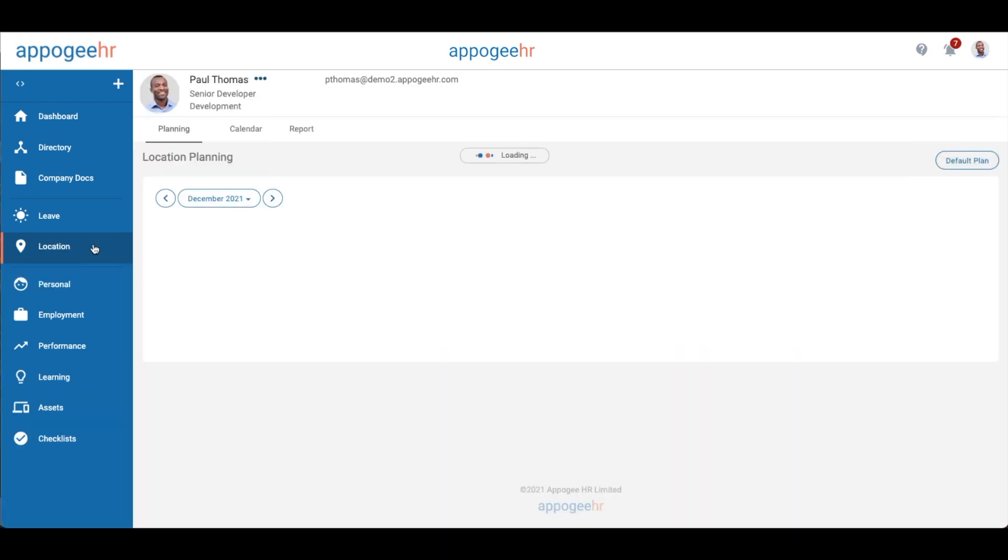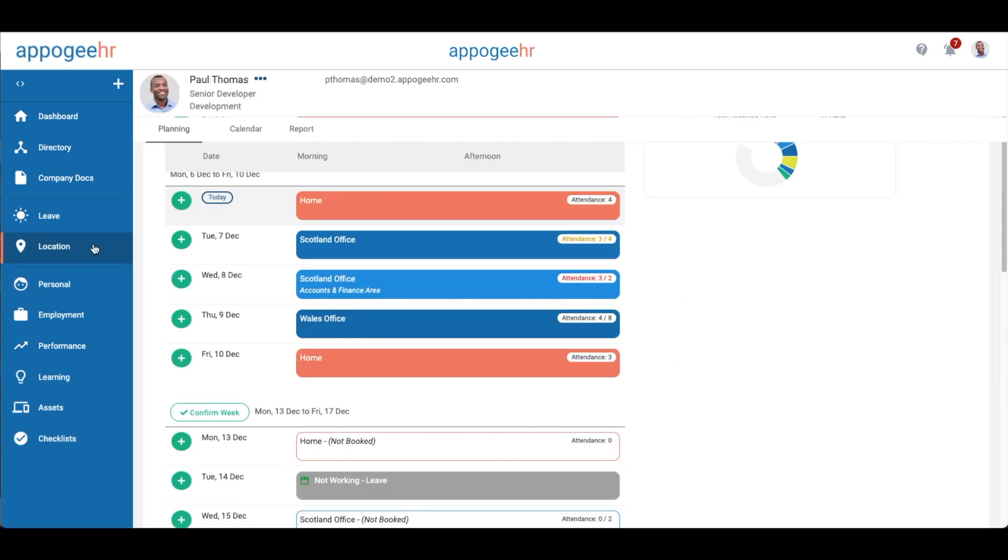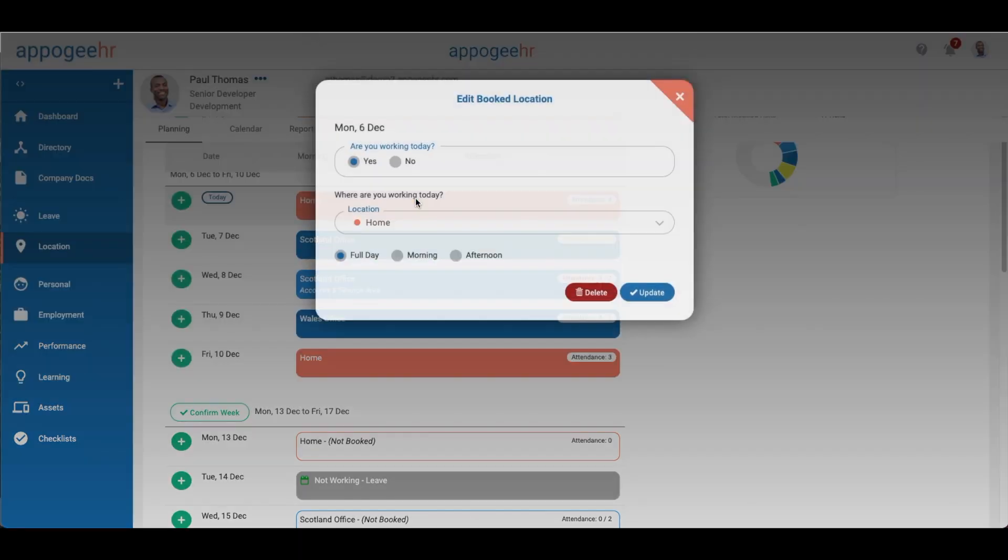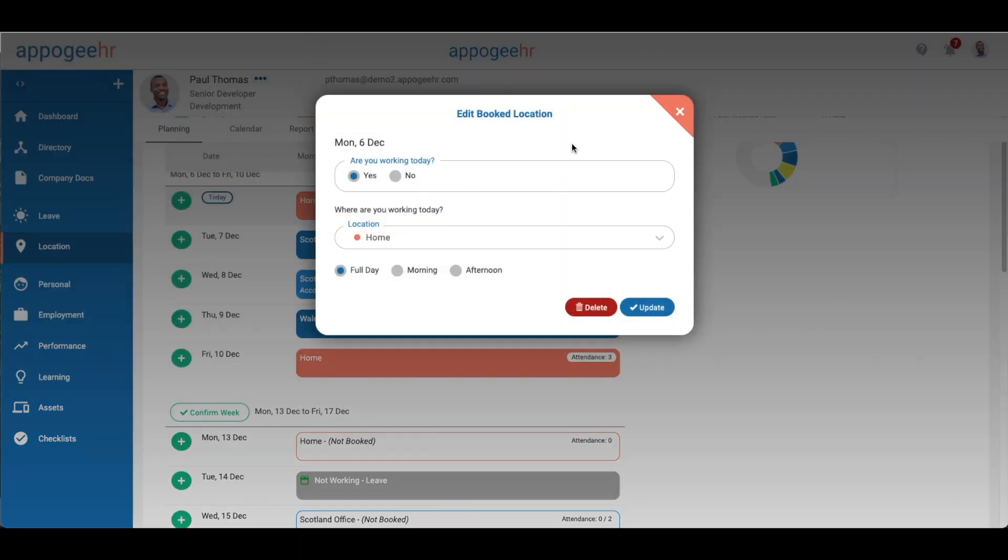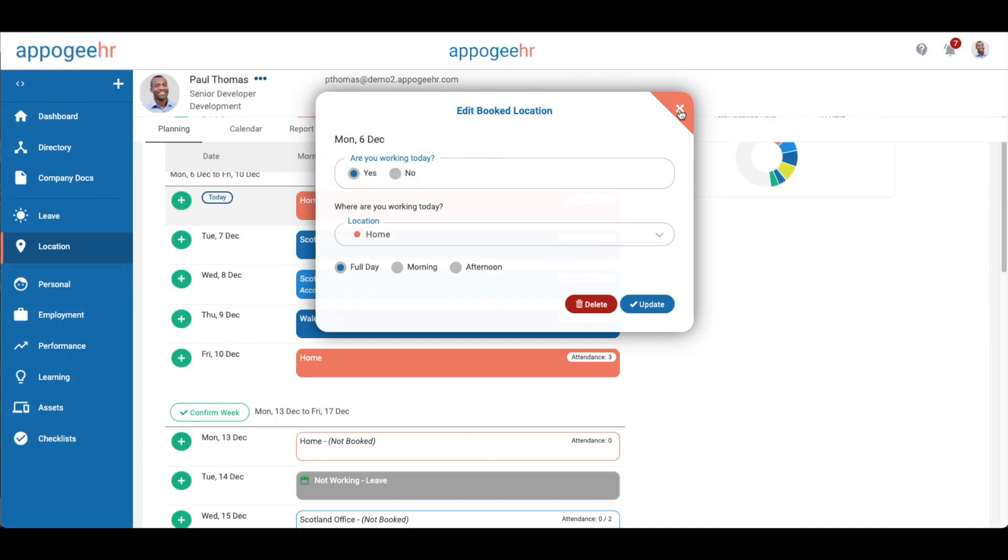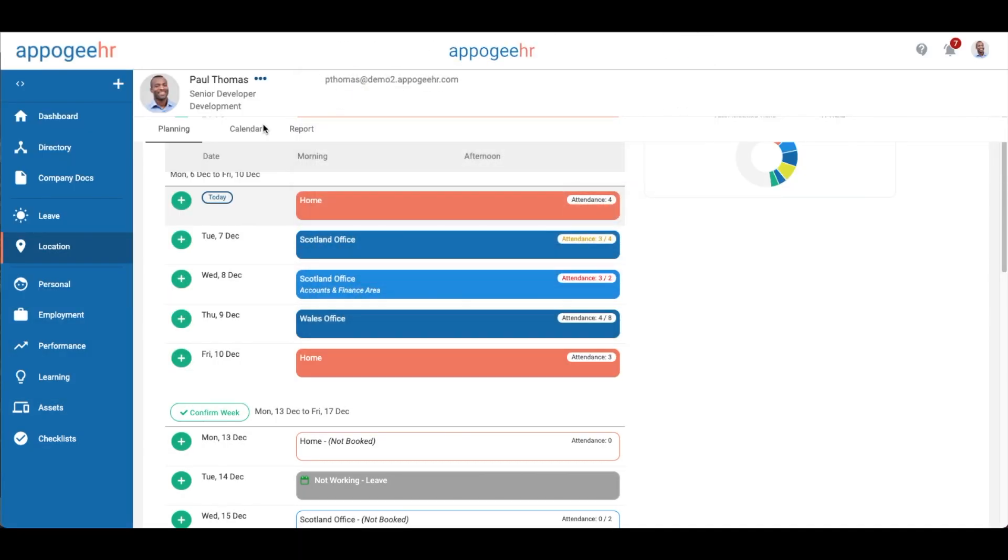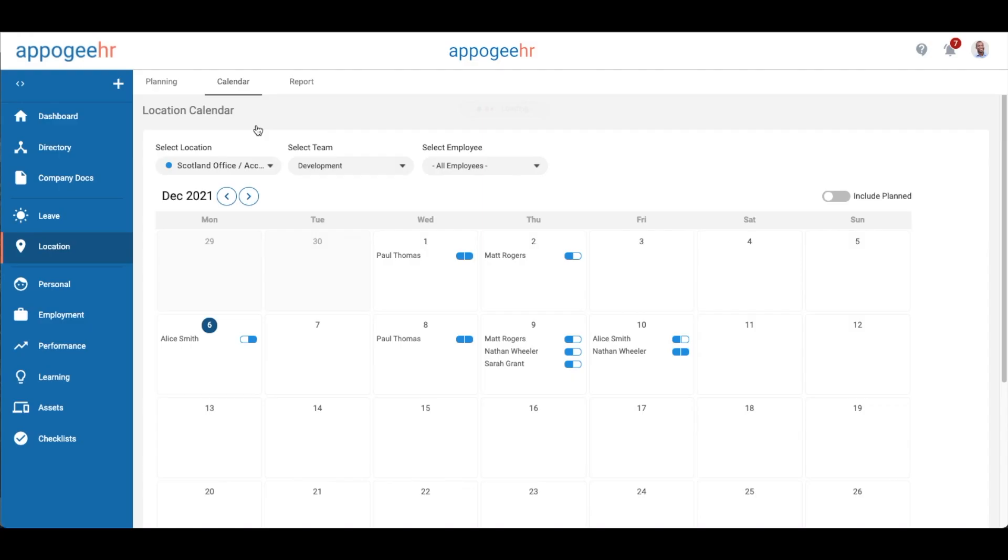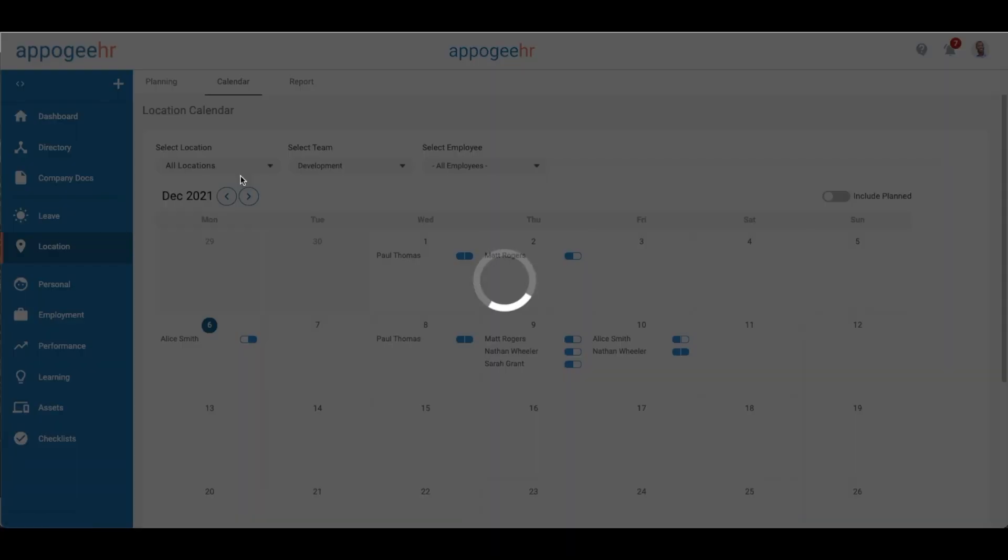The location feature allows you to mark where you plan on working from each day. You can also see a calendar view of where your colleagues are working on any given day across different locations.